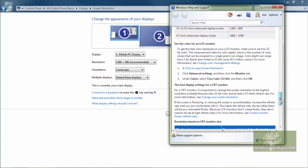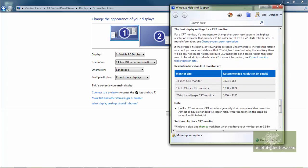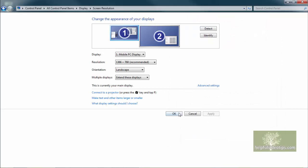When finished making changes, click OK to save your changes or click Cancel.